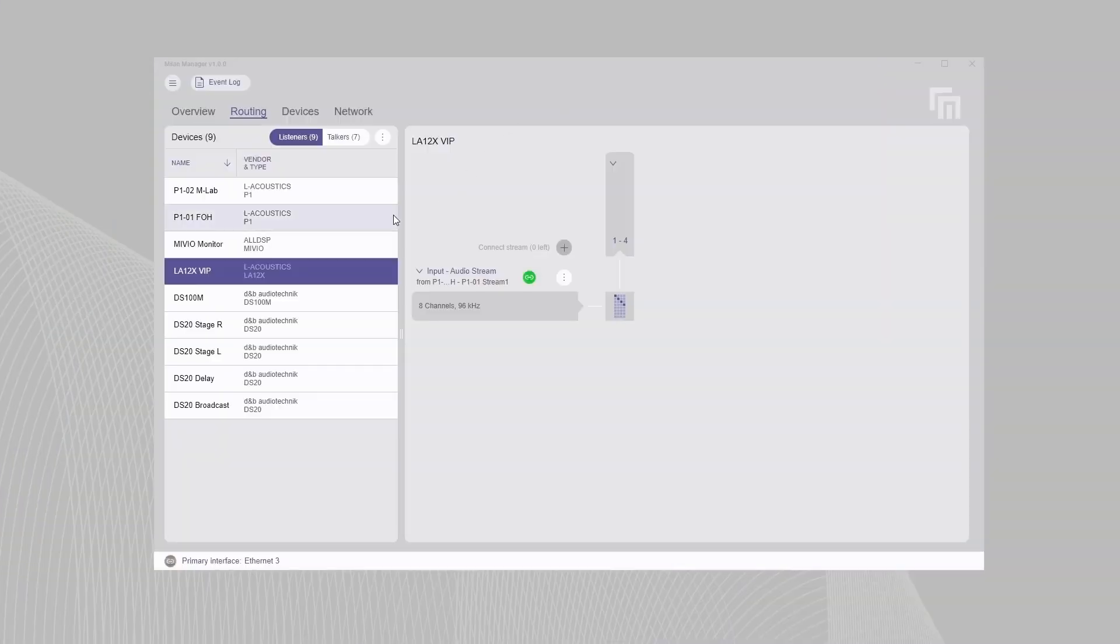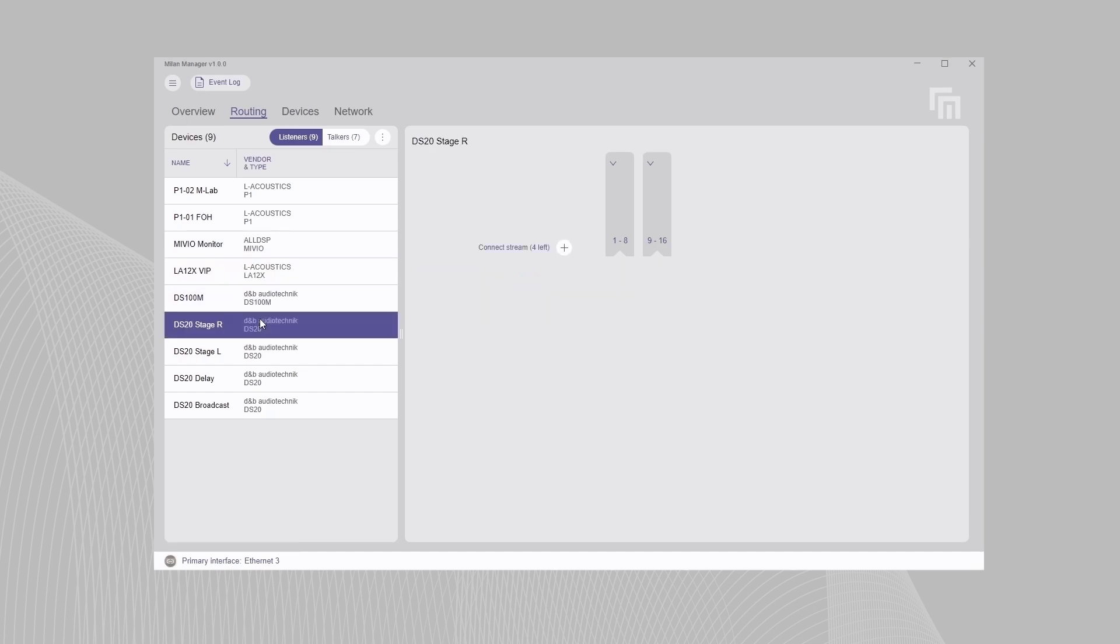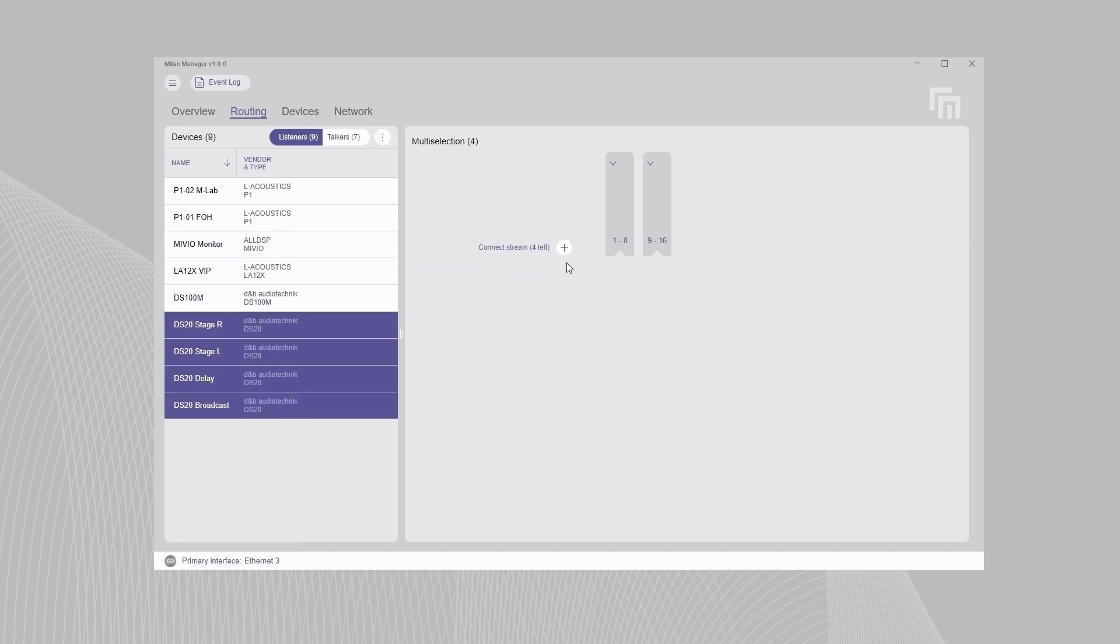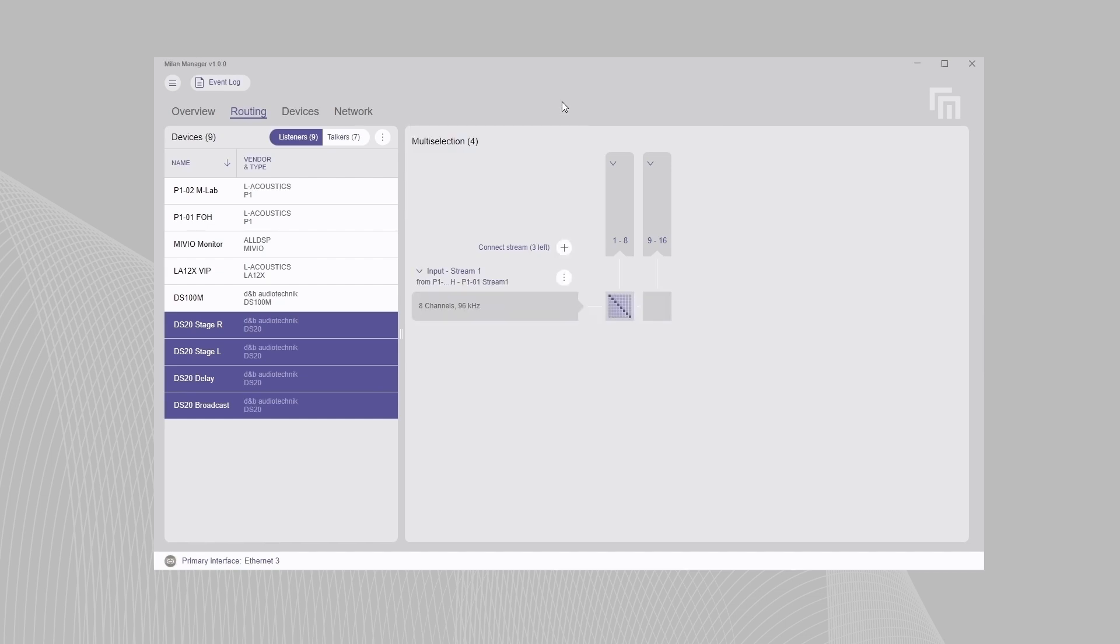The multi-select function enables streams to be routed and channels mapped to several devices simultaneously, with a few simple clicks. Once your network is configured,